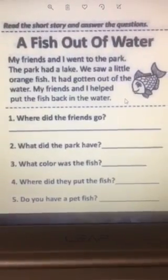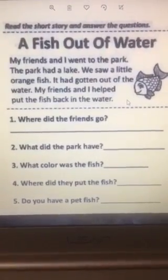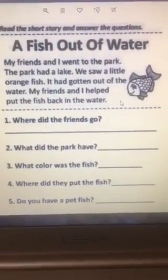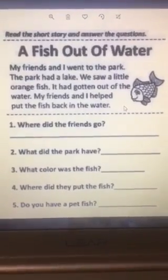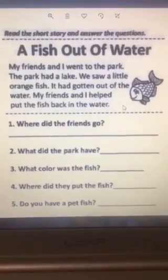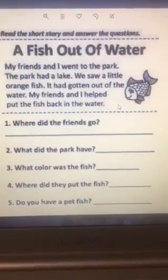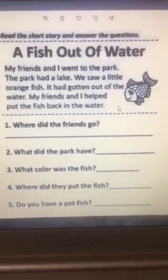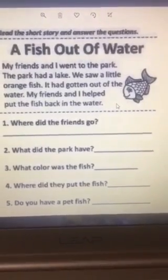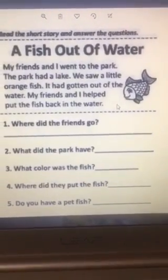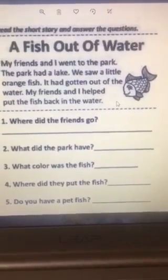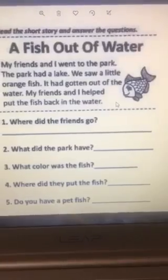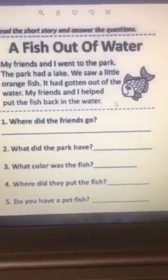Number five. Do you have a pet fish? This question is for you, KG2. Do you have a pet fish? If you have, say yes, I have. If you don't, say no, I don't. Goodbye.